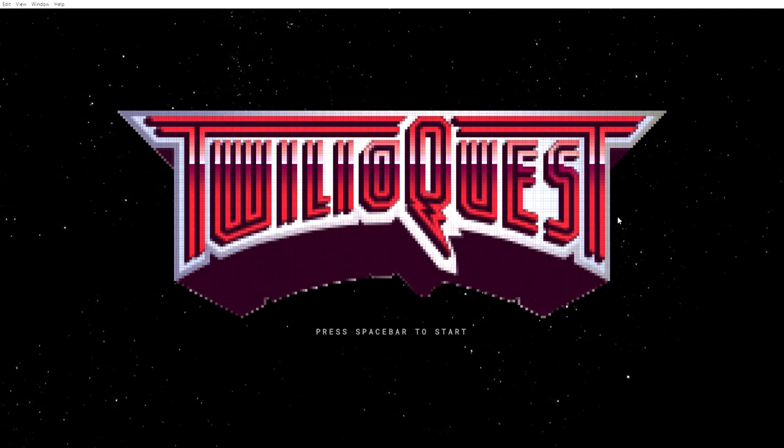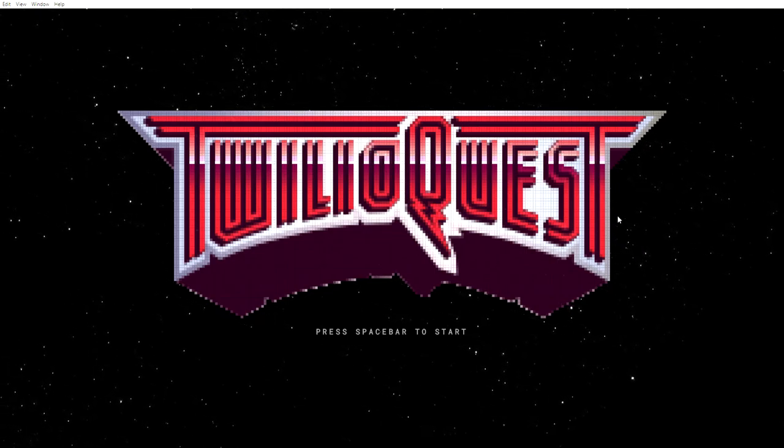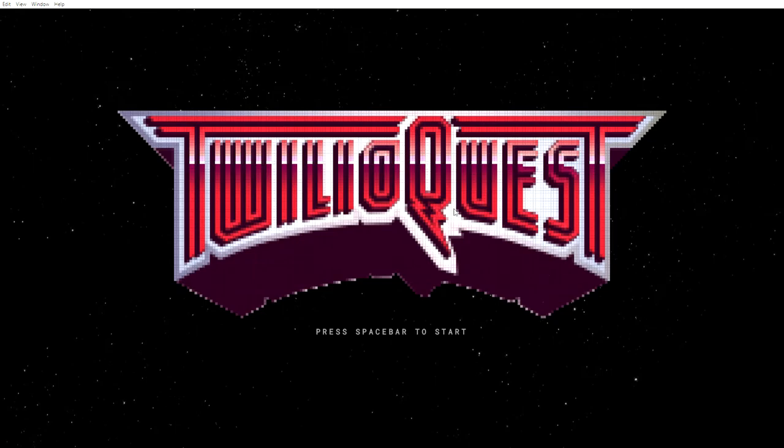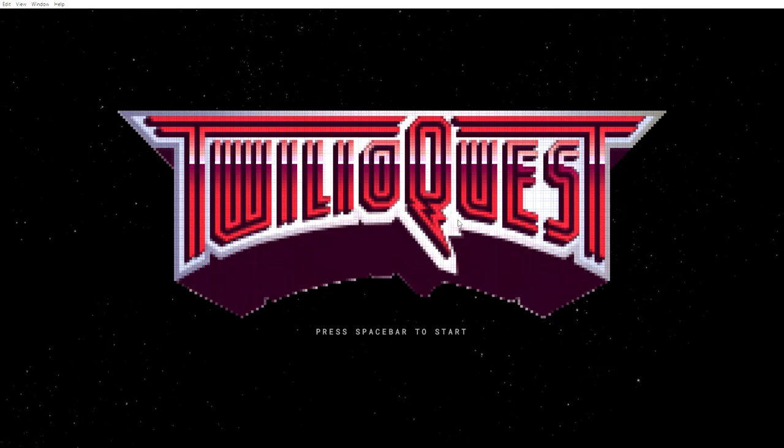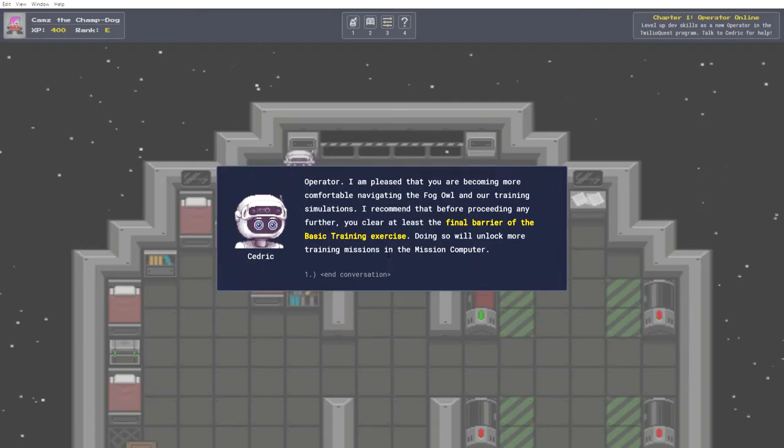Okay, let's jump back in. Operator, I am pleased that you are becoming more comfortable navigating the Fog Islandar training simulations.